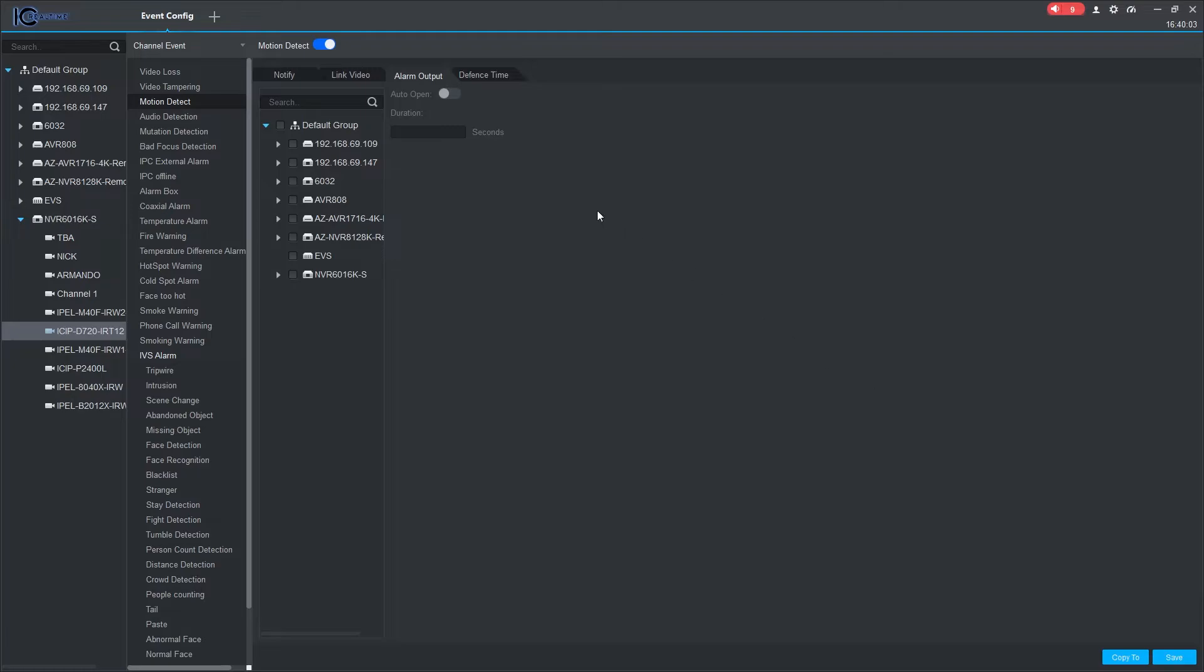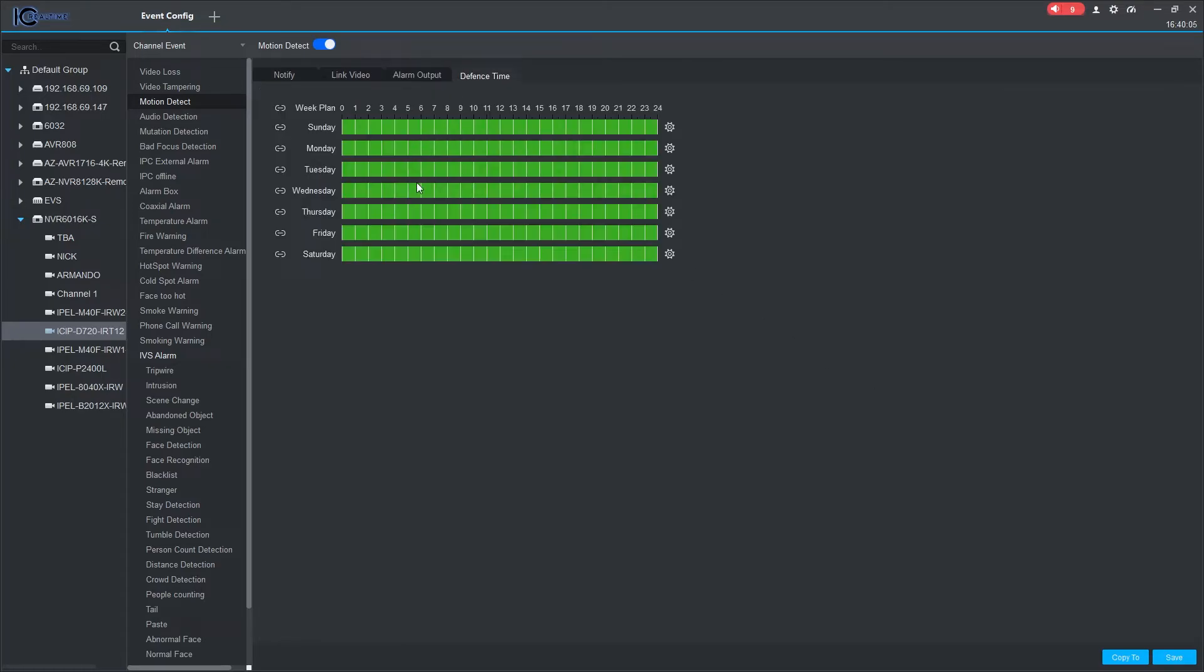You can also set a schedule for the notifications under Defense Time. Click Save in the bottom right when finished.